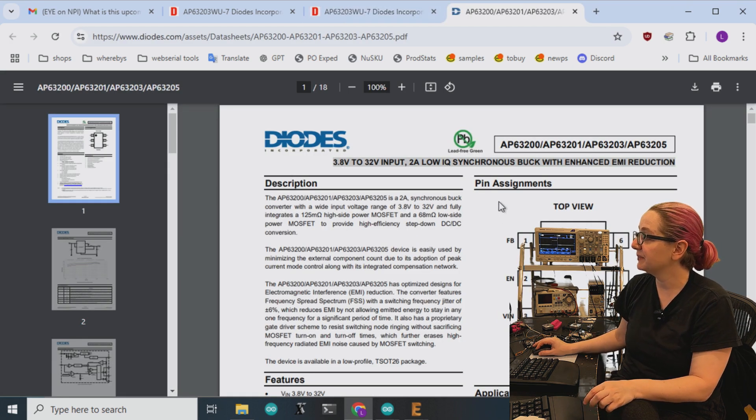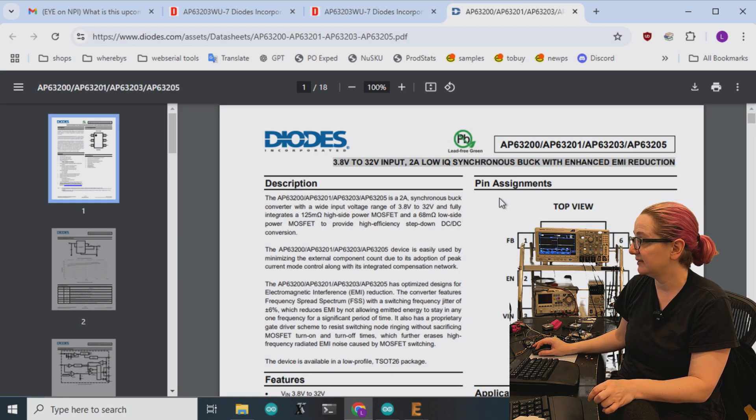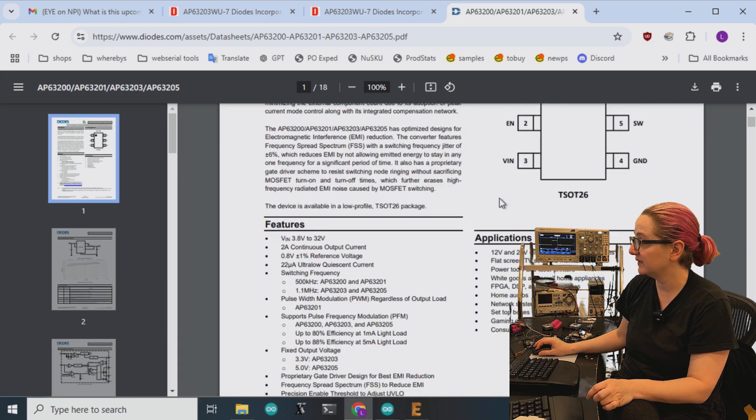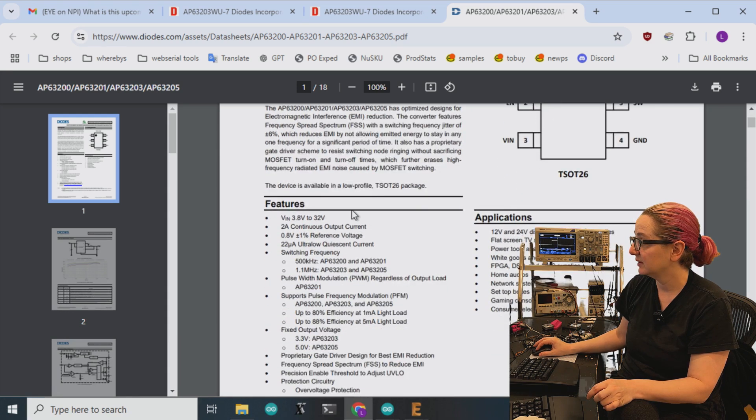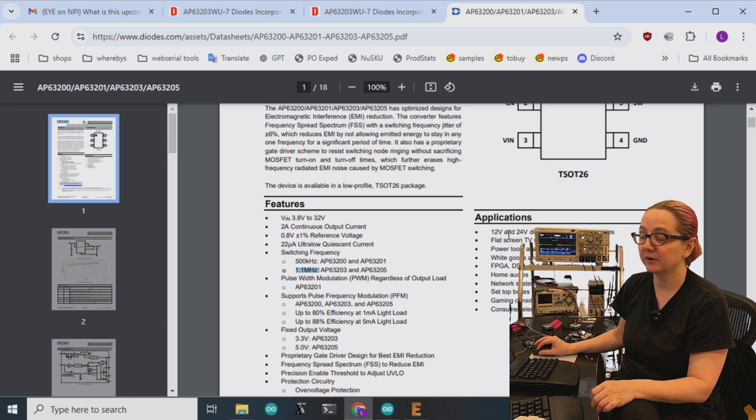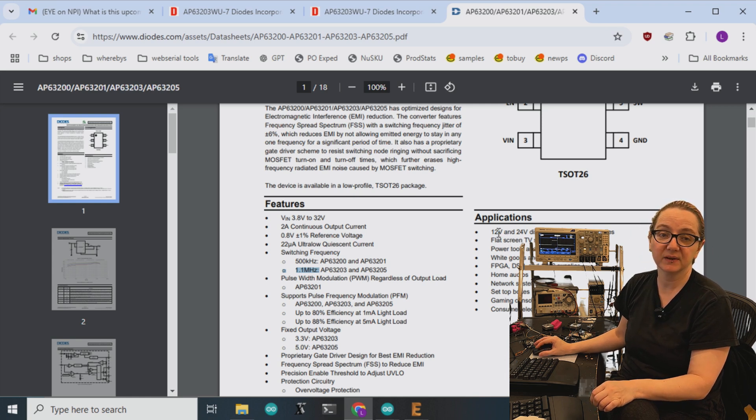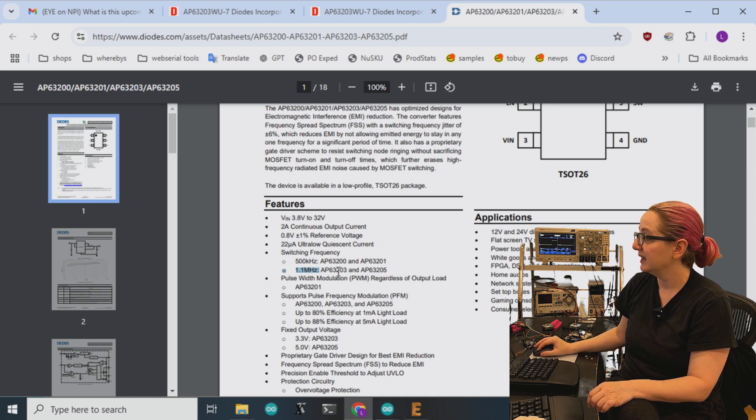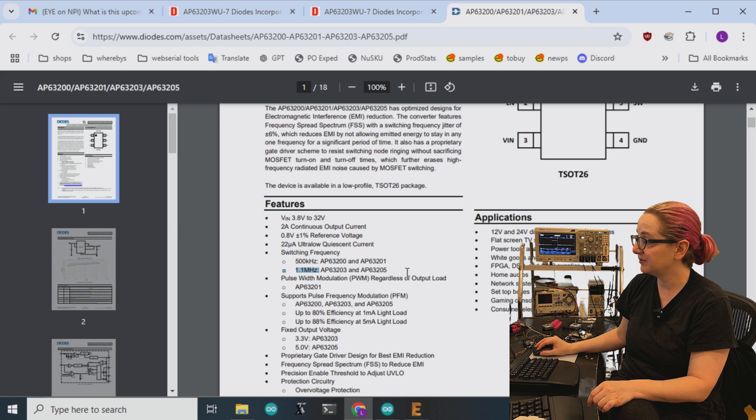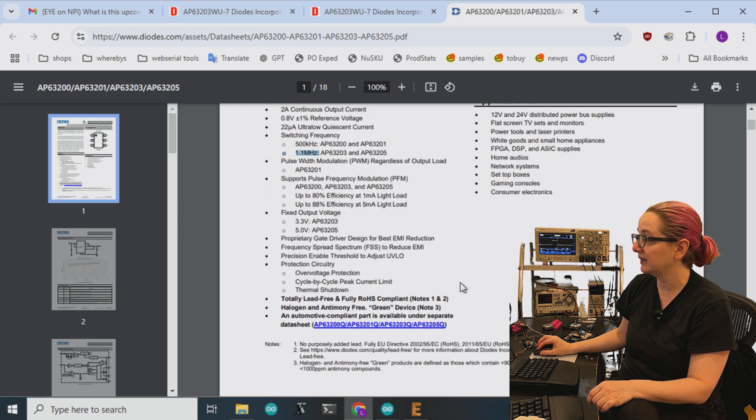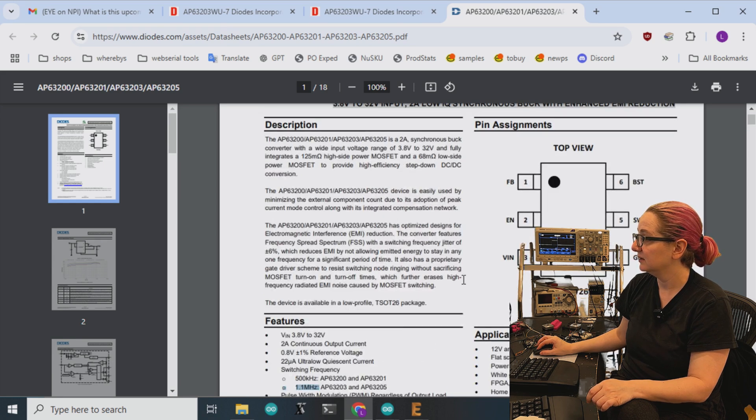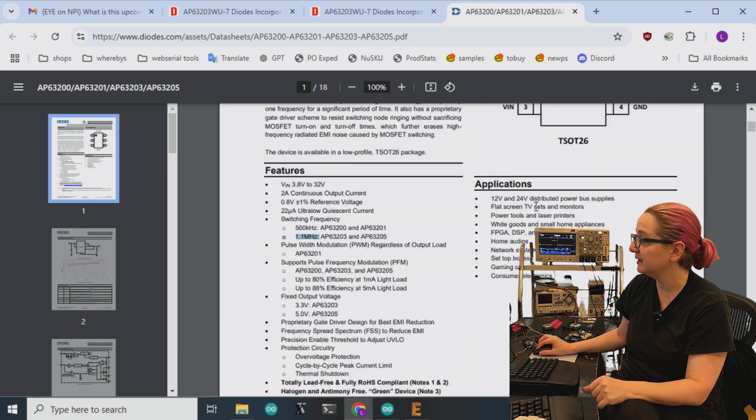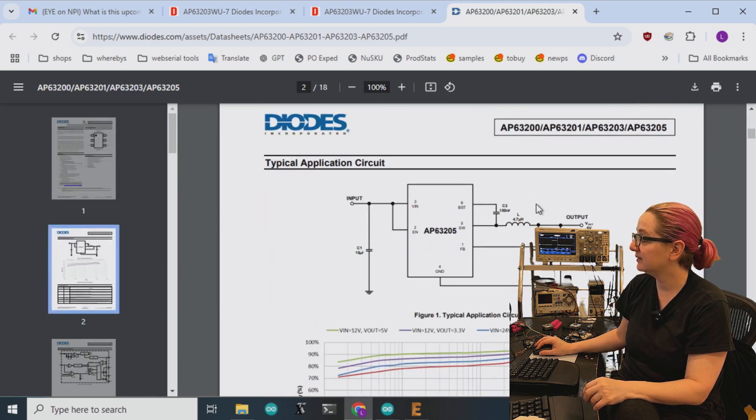And some things I like about it is it's high frequency. So 1.1 megahertz, which is nice because it needs a smaller inductor. And definitely you can do the current I need, 2 amp internal switch, which is plenty. It's trivial to set up.